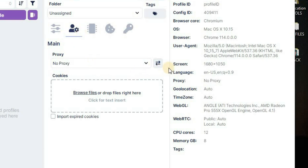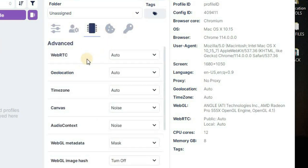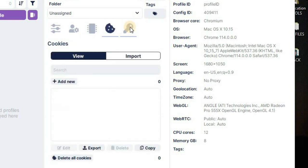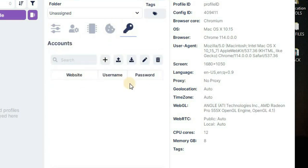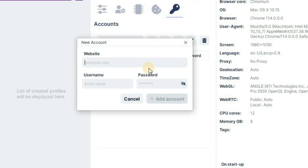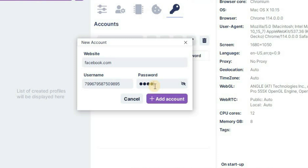If you want to add a proxy to your profile, you can do that right here. In the advanced section you have cookies and logins. For example, if you want to set your Facebook login, click the plus button and it'll redirect you to a login form where you can enter facebook.com, your phone number or username, and your password, making it easy to log in automatically.